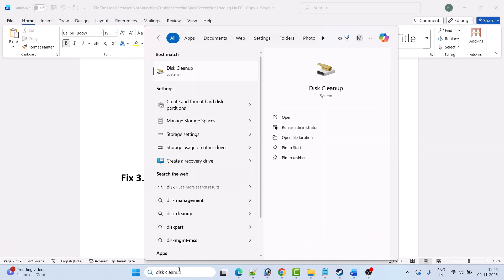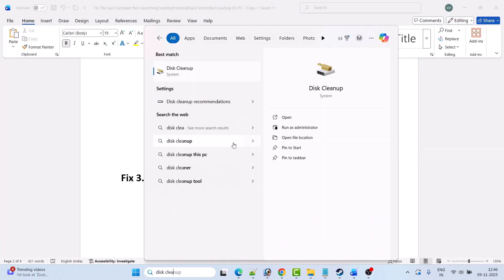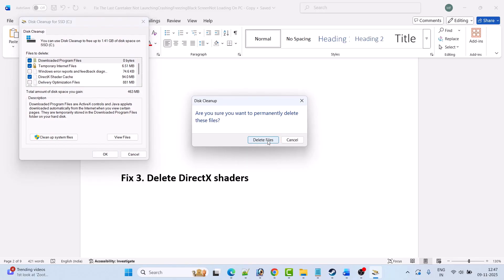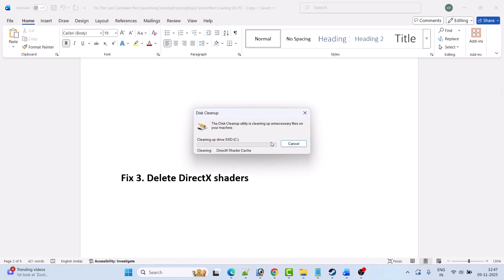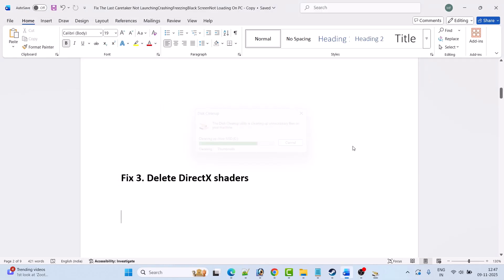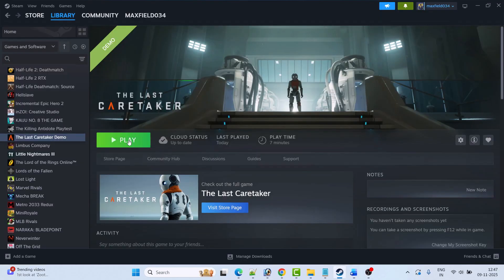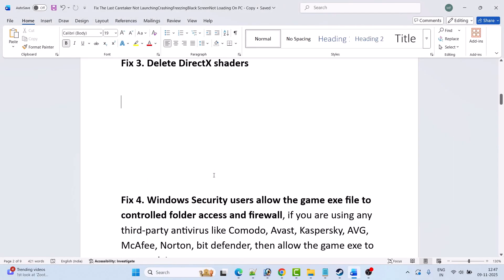In Disk Cleanup, tick mark DirectX Shader Cache, then click OK, and then click Delete Files. These are temporary files so you don't have to worry about it. Once the DirectX shader cache has been deleted, go ahead and launch the game and check if your problem is solved.